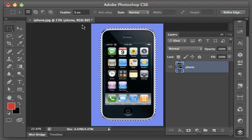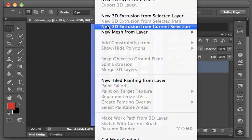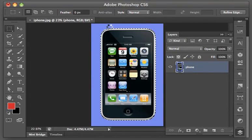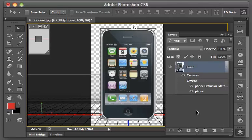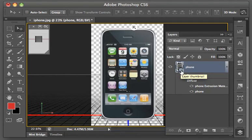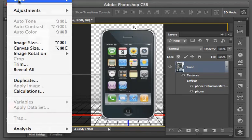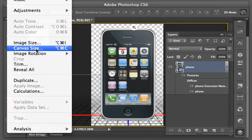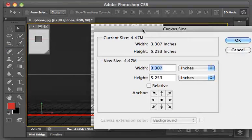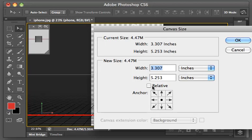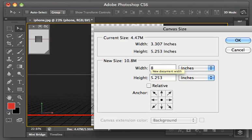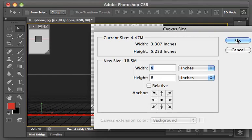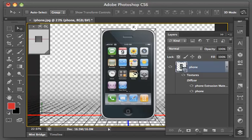Let's go to our 3D menu at the top and choose New 3D Extrusion from Current Selection. In our Layers panel, you'll see that it has converted it to a 3D layer. You see the little 3D icon at the bottom right-hand corner of our thumbnail. Let's increase the canvas size so that we have a little more room to work. We'll go to Image and Canvas Size. I want to make certain that the relative option is not selected, and I'm going to set the width to 8 inches and the height to 8 inches. And that adds some space to our image.